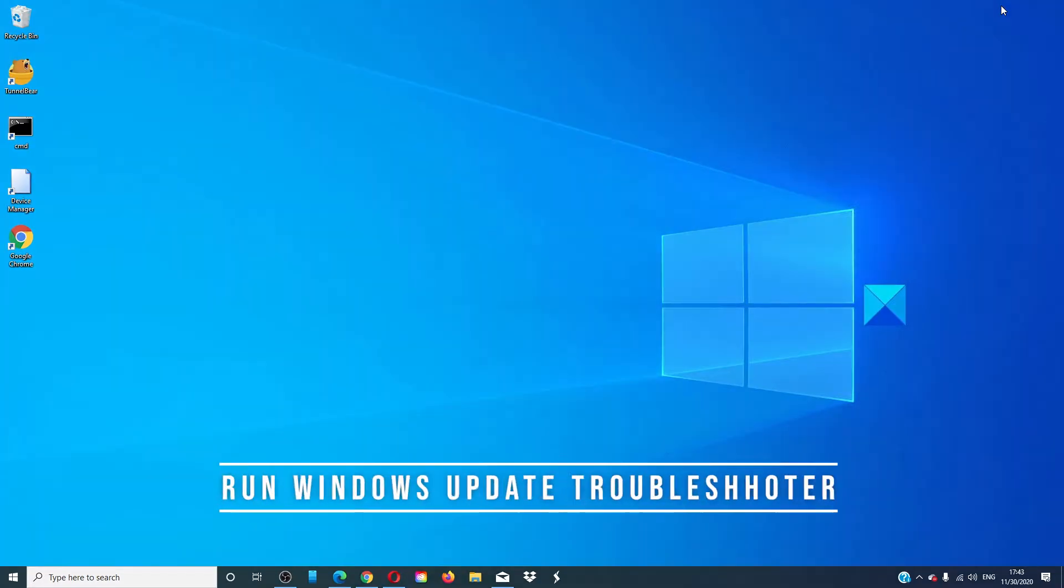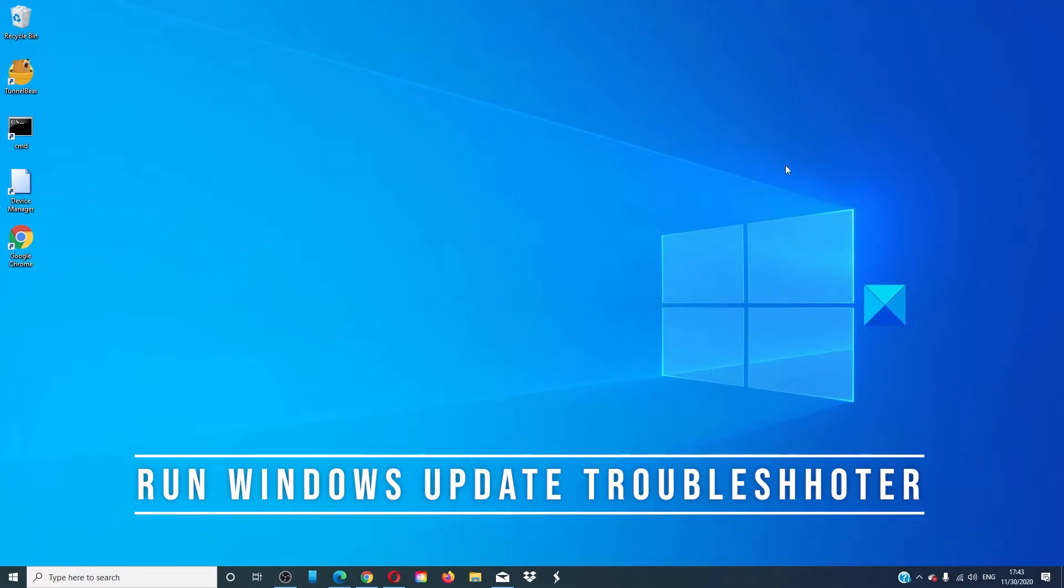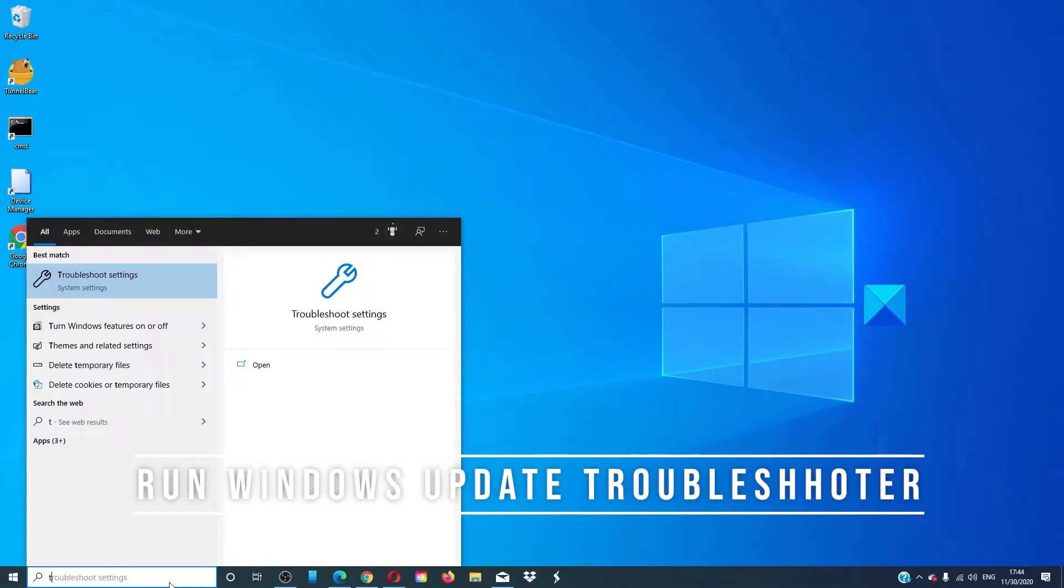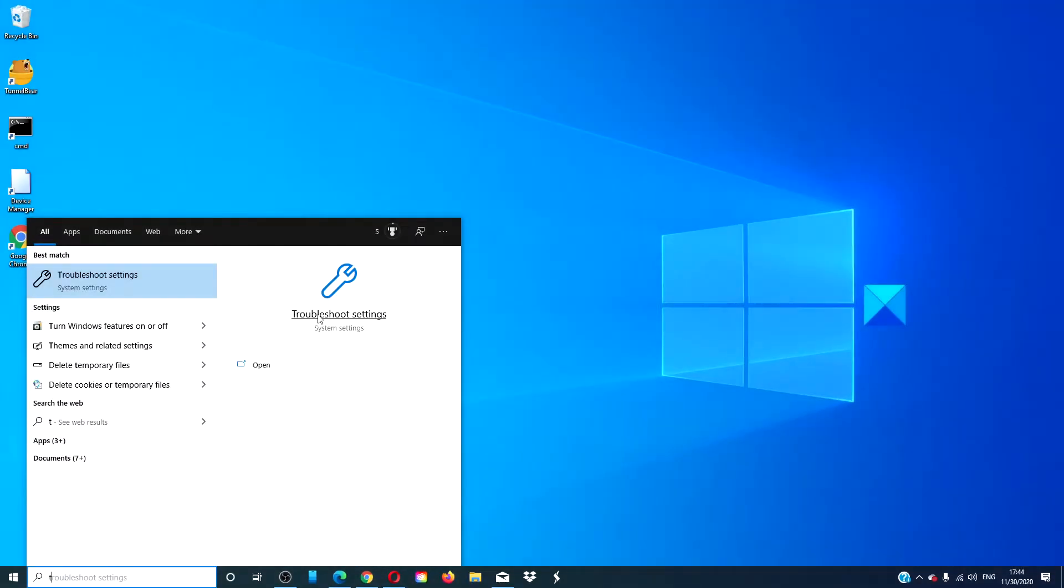Run the Windows Update Troubleshooter. Go to the search menu, type in Troubleshooter.